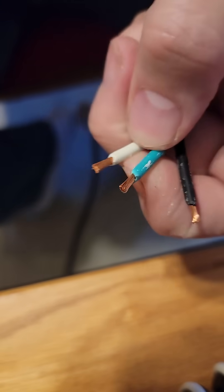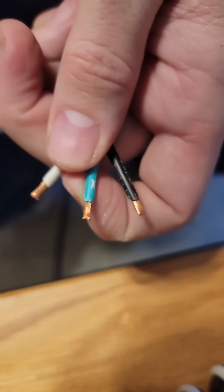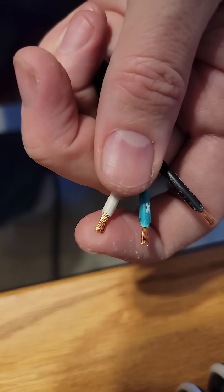With these, you want to make sure you don't strip them too far back. The terminals don't give you a lot of space, and you don't want extra copper.